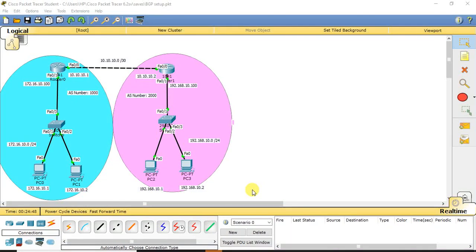Welcome to the discussion. This is a BGP lab session where practically we are going to see how a BGP neighborship is formed. This is our third video in BGP — the first two videos covered BGP theory. I have given both URLs in the description below, so if you are new to BGP, I recommend you go through the first video for better understanding before this lab session.